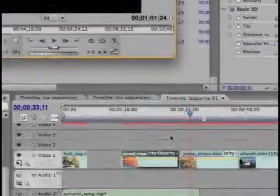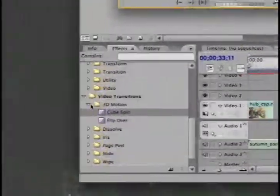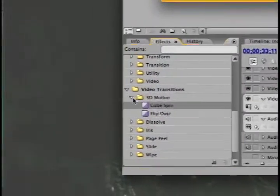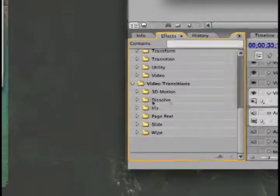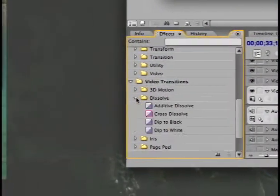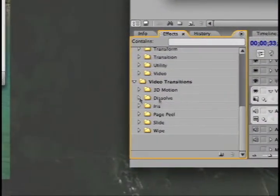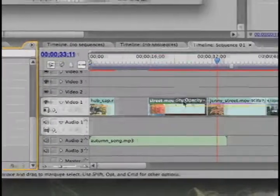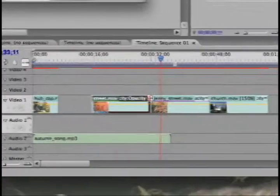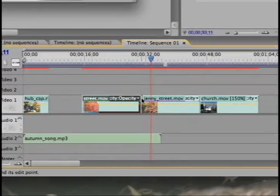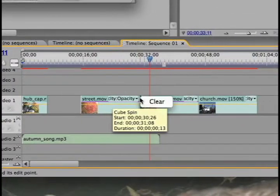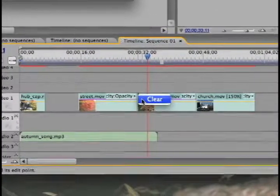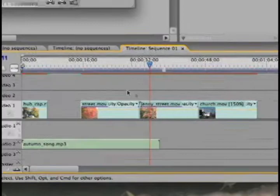So there was a cube spin. You could have many different transitions. A common one I use is dissolve, cross dissolve for example. So that's the most commonly used types of effects. I'm just going to clear that out of the way.